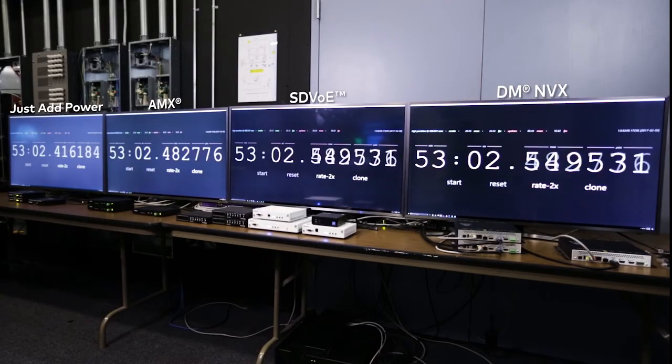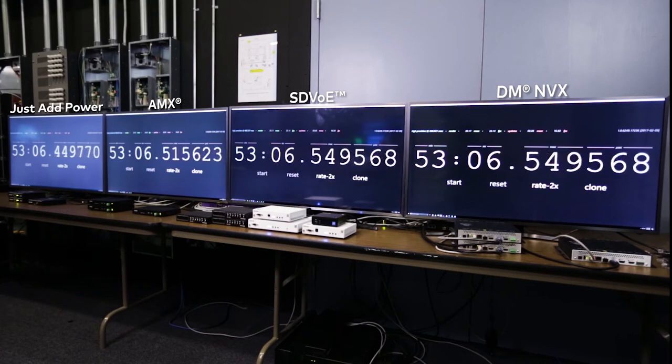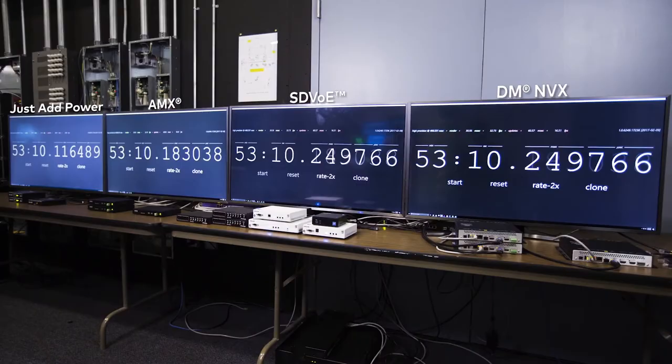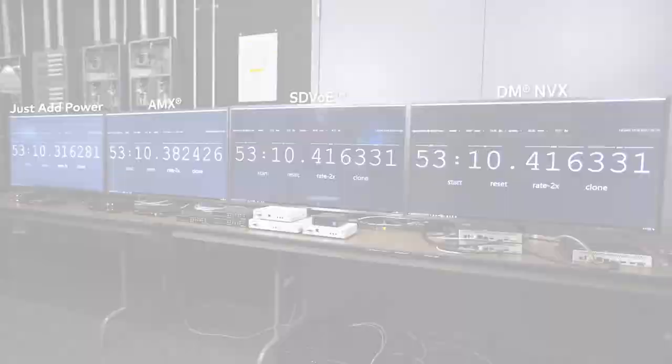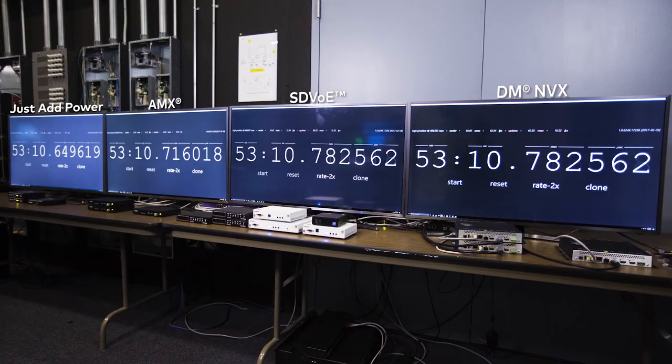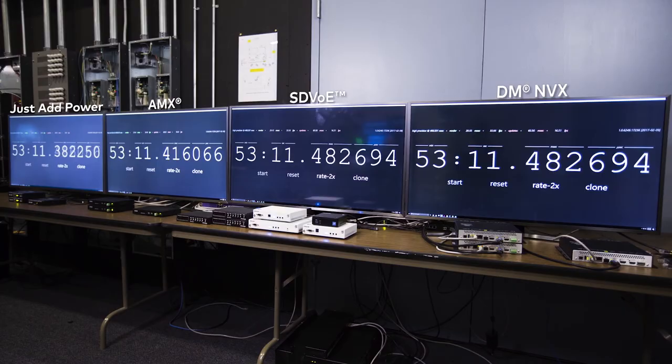Now that we've talked about video quality, let's talk about video latency. We've maximized that clock, so the same signal still is being sent to all of these devices. With these stills, you can see the difference in latency between the different devices. Higher numbers are better, so you can see that Crestron NVX and SDVoE are both dead on with the lowest latency. SVSI and Just Add Power significantly higher.